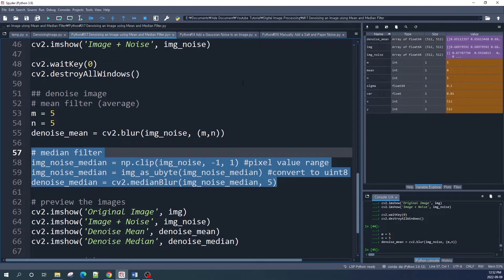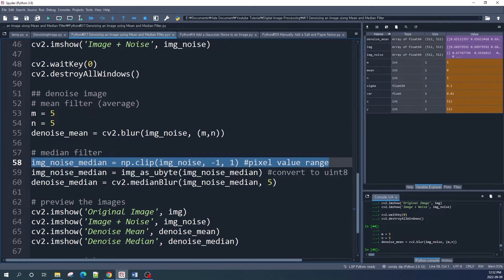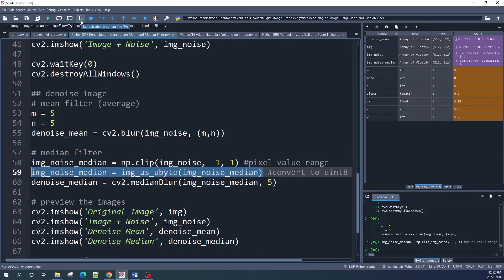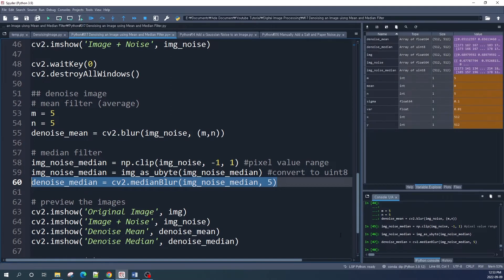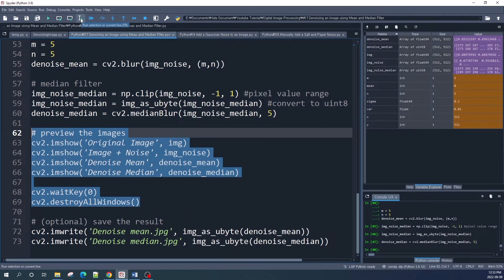Next we apply a median filter using the cv2.medianBlur function. There are two additional steps we need to do before applying it. The first step is to clip the pixel values into the range of negative one and one using numpy.clip, because adding noise may push pixel values outside that range. The second step is to convert the data type from float64 to unsigned integer 8, since cv2.medianBlur requires uint8 input. Finally we apply the median filter.